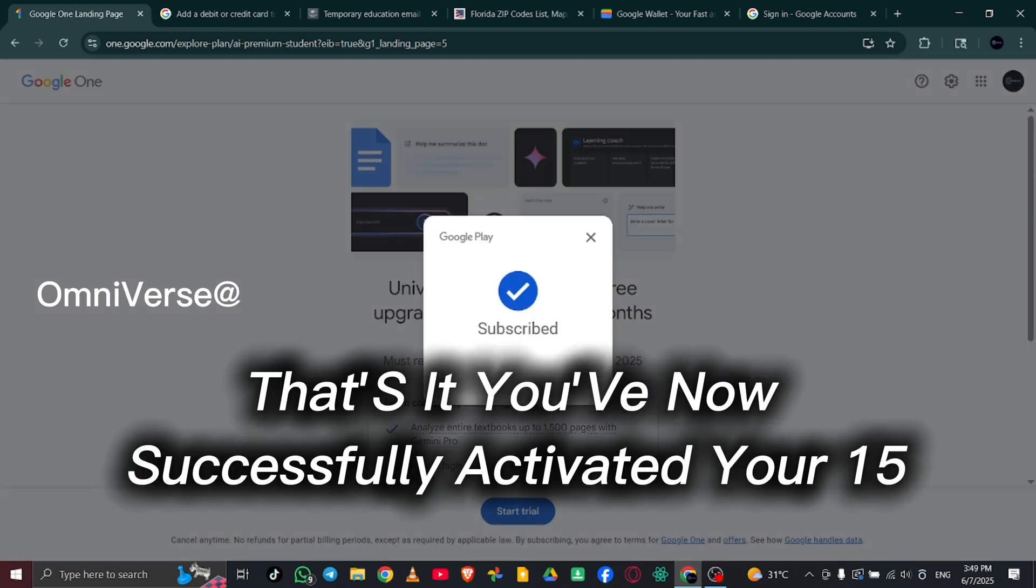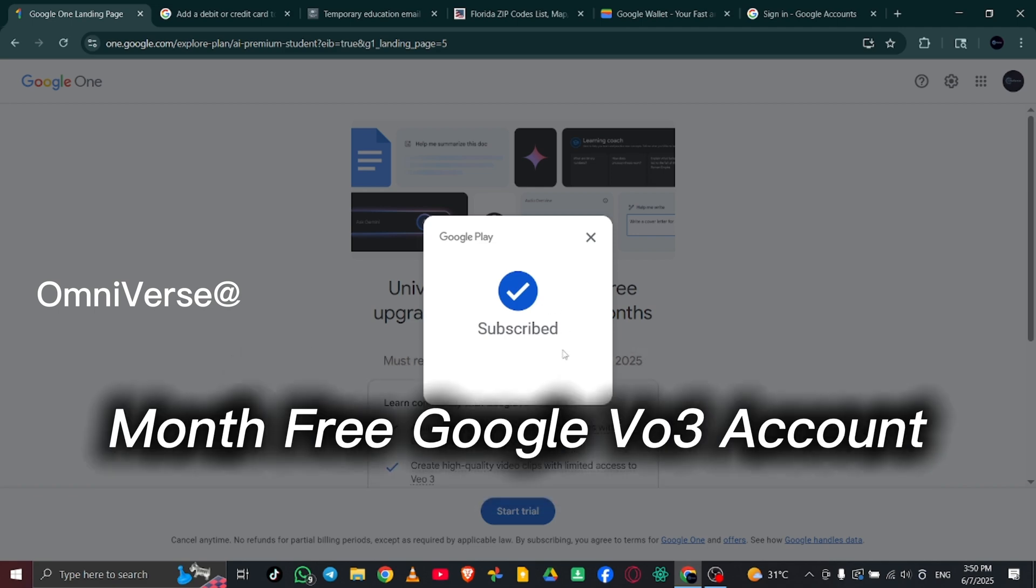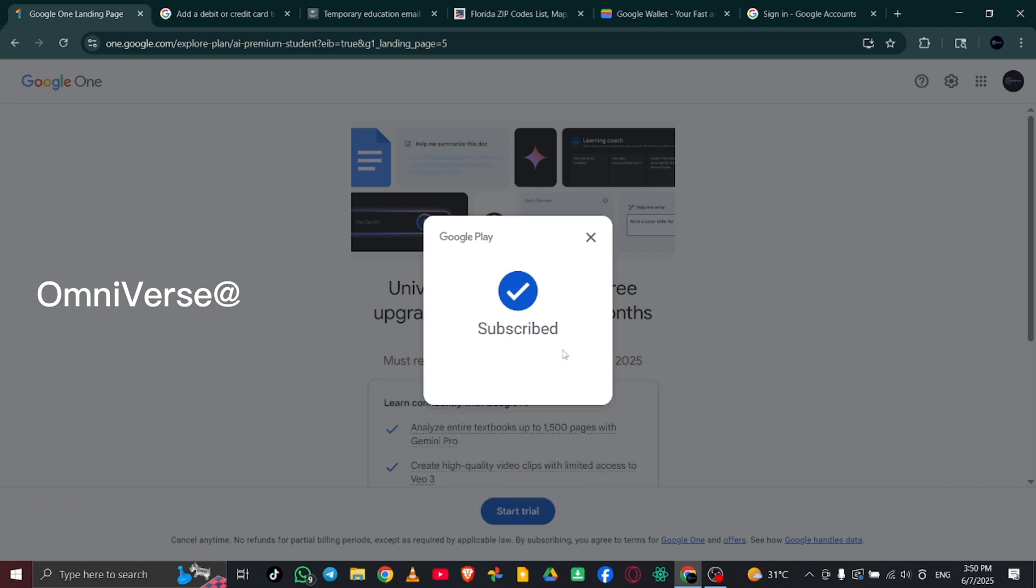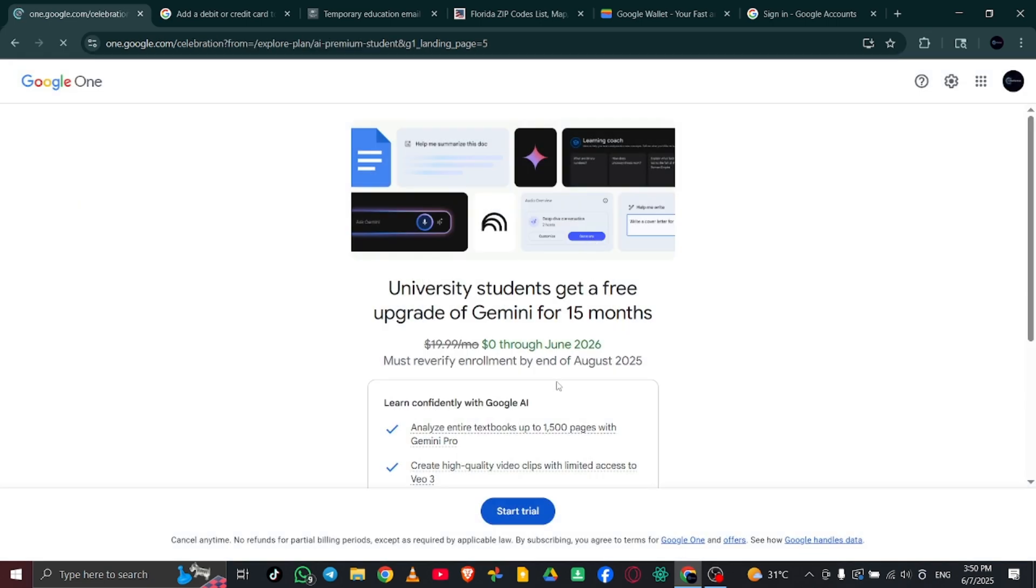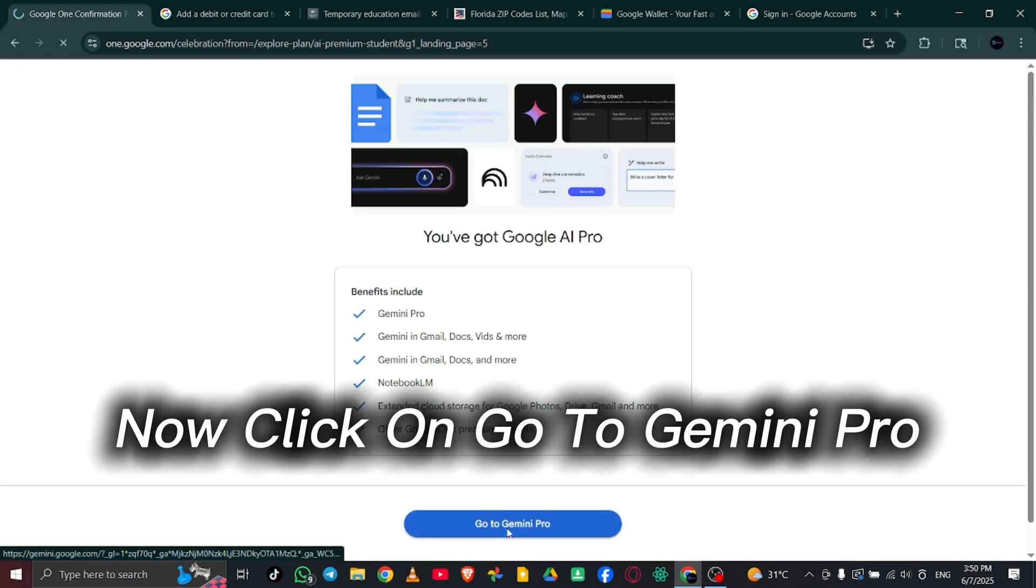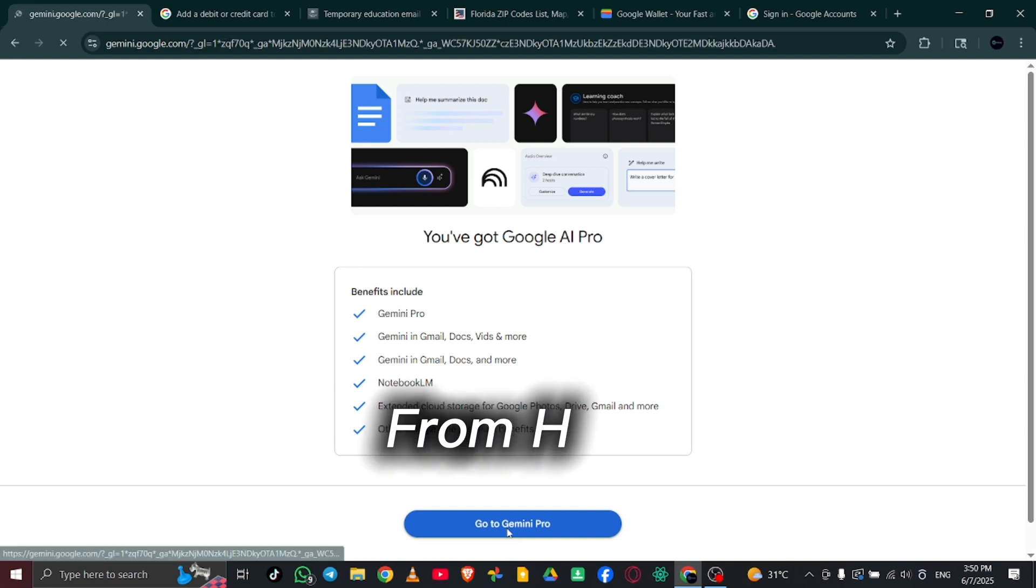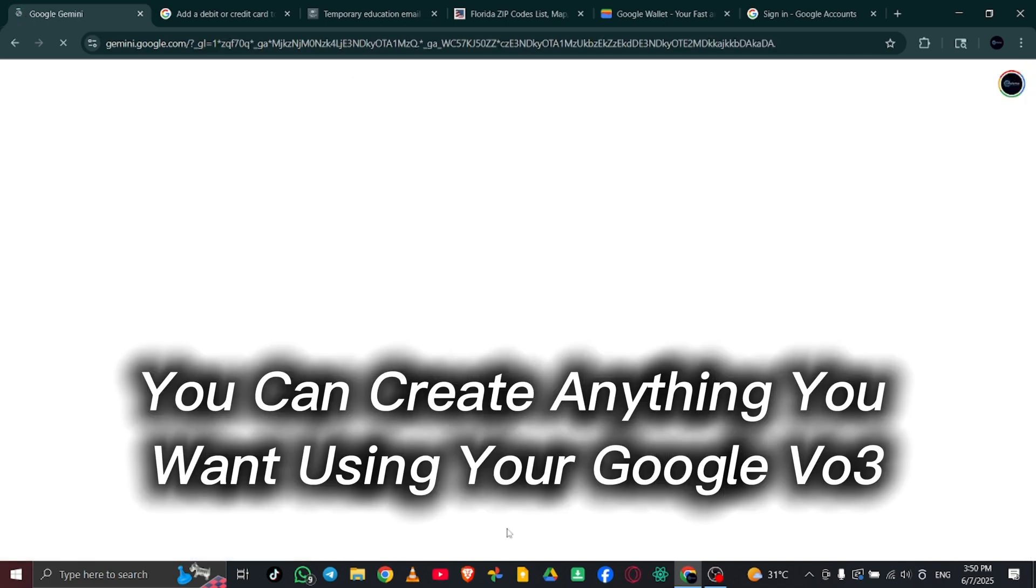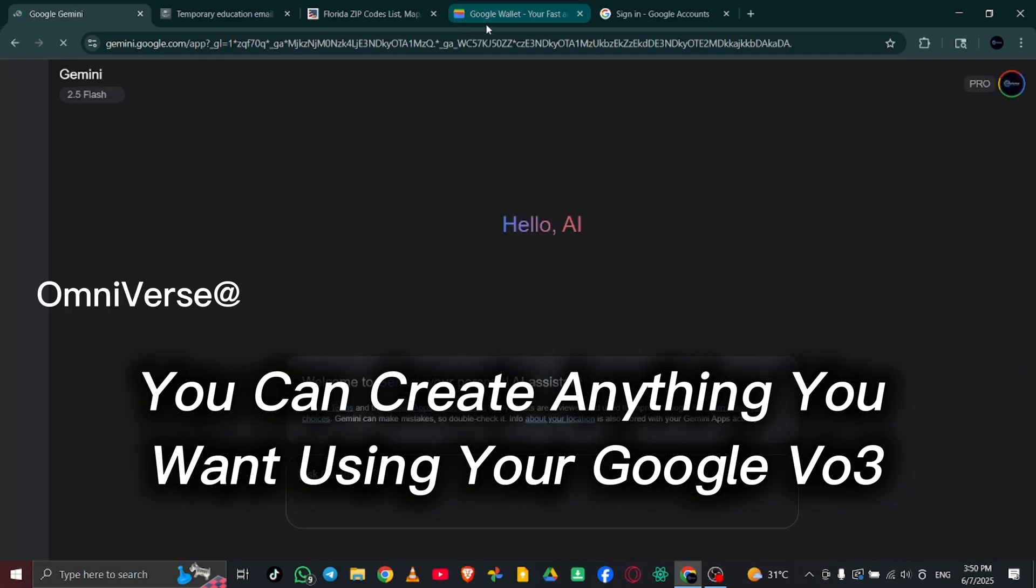That's it! You've now successfully activated your 15-month free Google VO3 account. Now, click on Go to Gemini Pro. From here, you can create anything you want using your Google VO3 account.